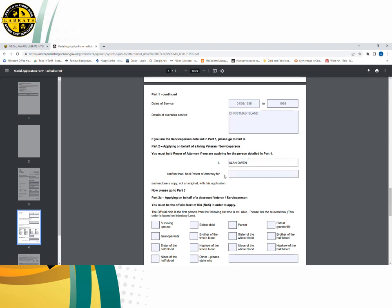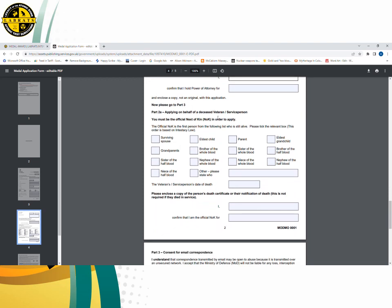If unfortunately the veteran has died, you need to fill in part two A. Part two A looks quite complicated, but it's actually quite easy to fill in. The first question is whether a surviving spouse is still alive — if they are, tick the box as they are next of kin. If they are not alive, you then have options: are they the eldest child, a parent, grandchild, brother of the whole blood, sister of the whole blood, nephew of half blood, niece of half blood, or other? We've had a question about dysfunctional families where they don't speak to the eldest child. Tick the box for who you are and fill in the details.